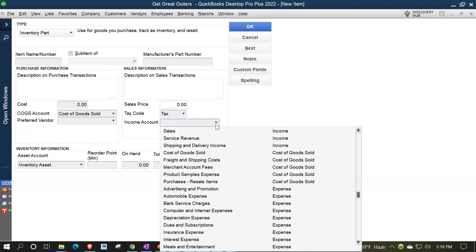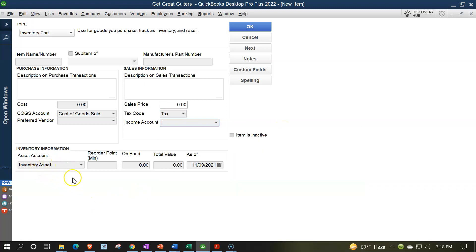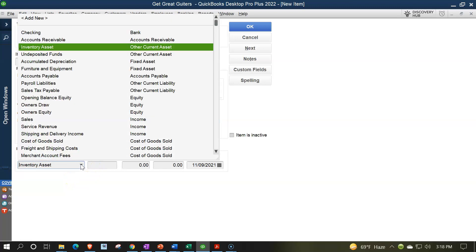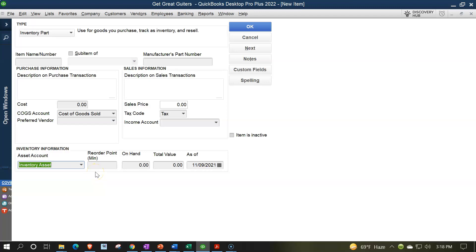The income account is what we hit for income when we sell — something like a sales account. Below that is the asset account, which is inventory — the account we use to track the asset. Then there's the reorder point: how low inventory can go before QuickBooks reminds us to order more. The on-hand amount helps with beginning balances, along with total value and the as-of date. For the as-of date, since we're starting January 1, 2022, we'll use 12/31/2021 — the end of the prior period.